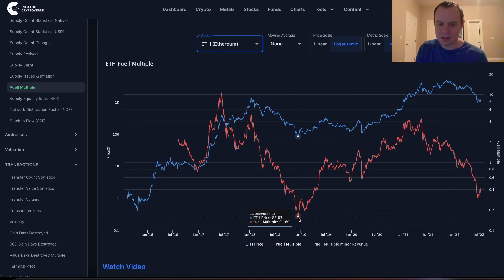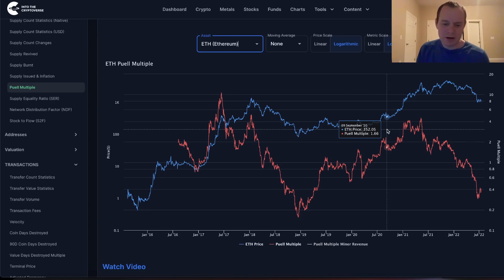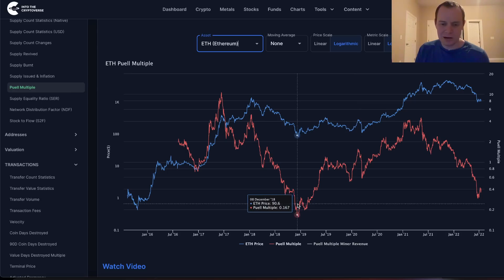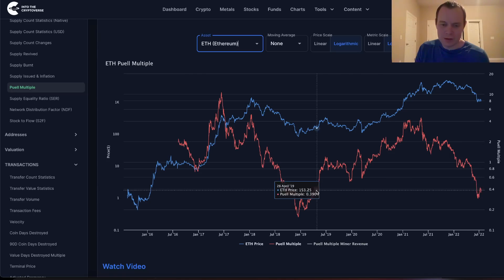That does beg the question: will there ultimately be another leg down for Ethereum? I do think that if Bitcoin gets too comfortable in a range you could see something like that play out — that's actually what happened a few weeks ago when we saw Ethereum kind of go down. Where we are right now corresponds to the September, October, and November range when we were just going sideways.